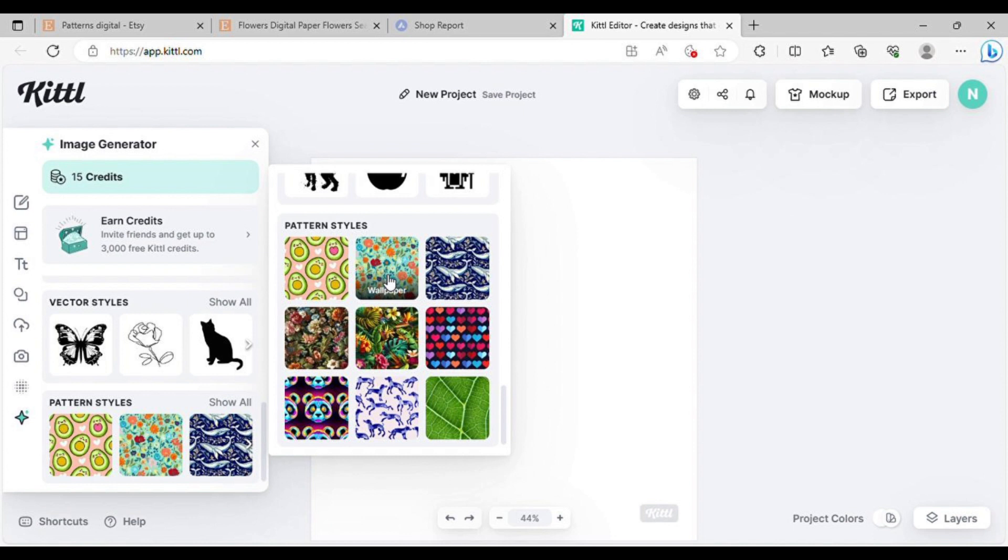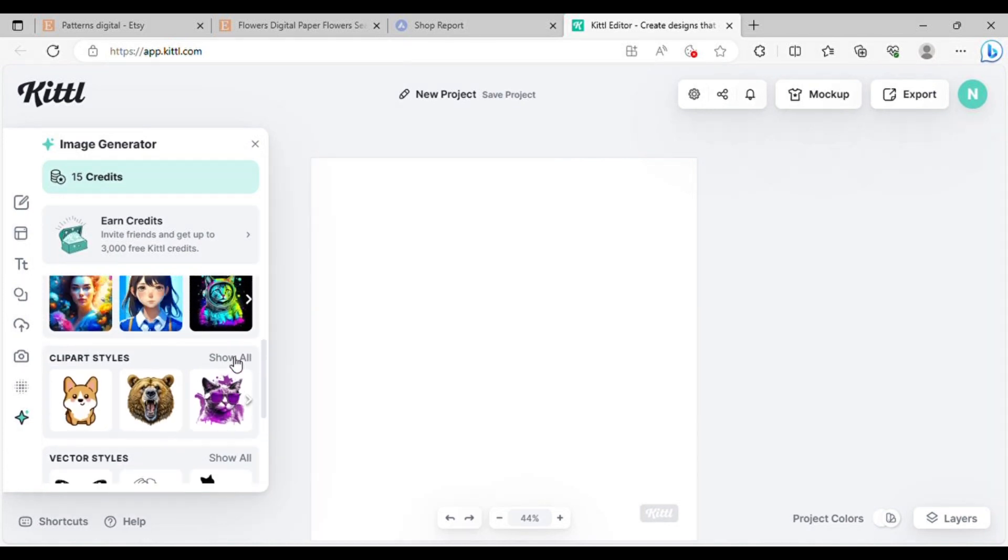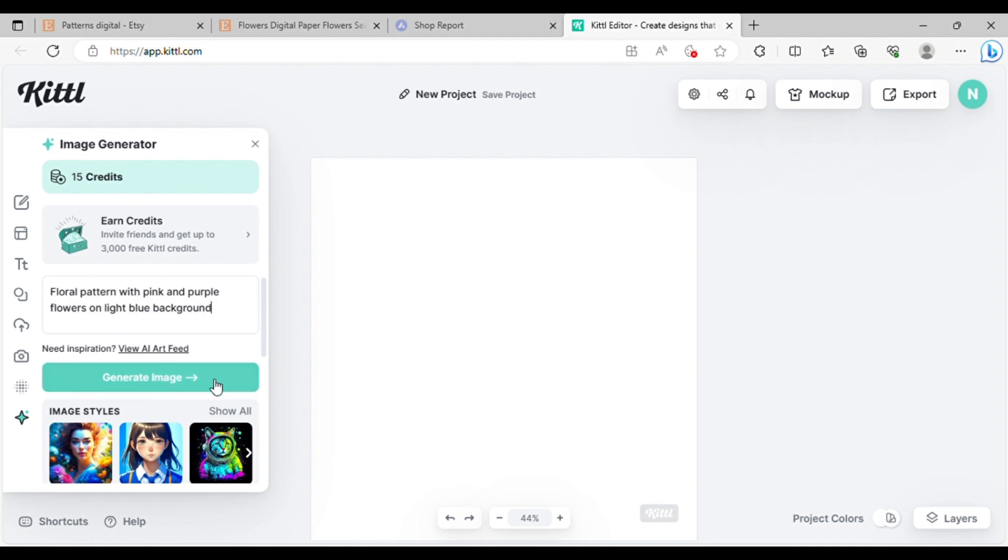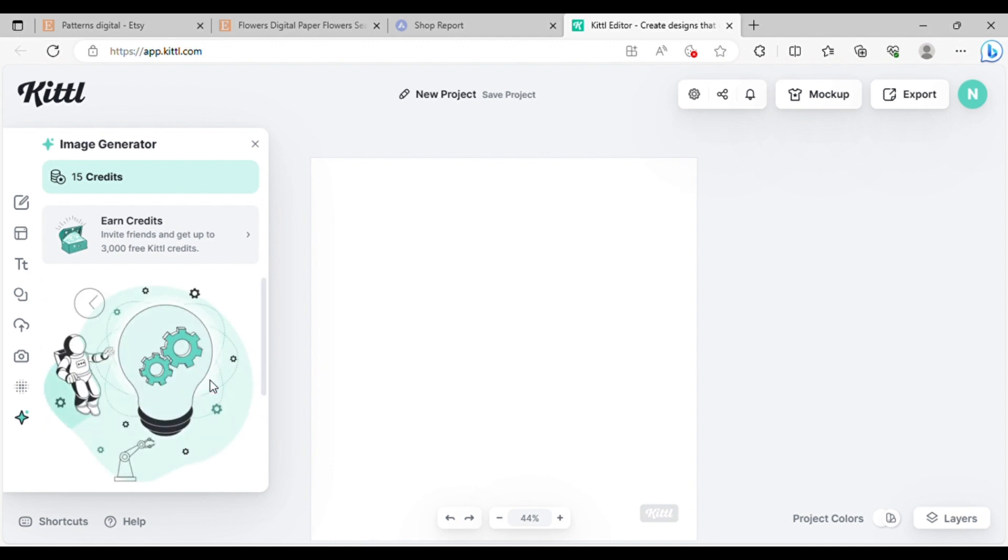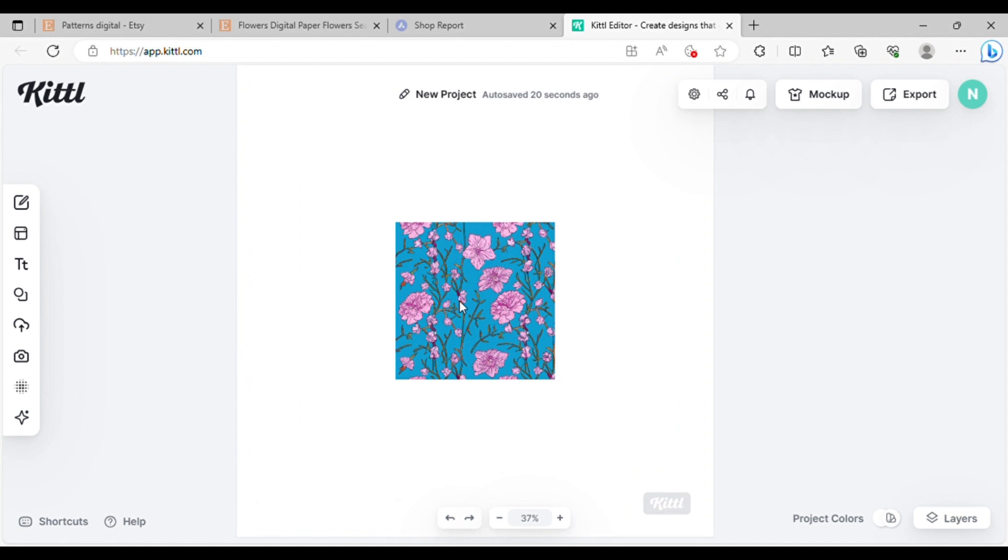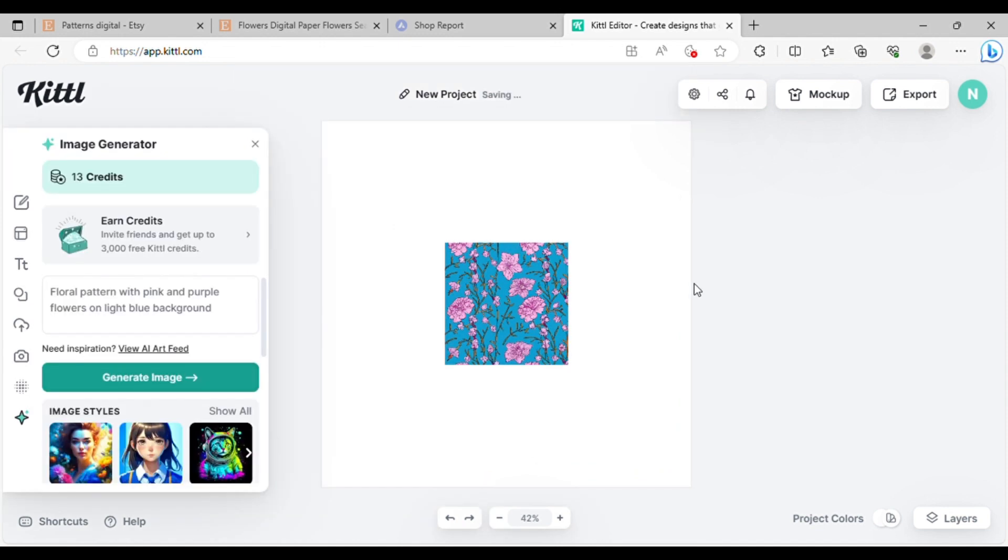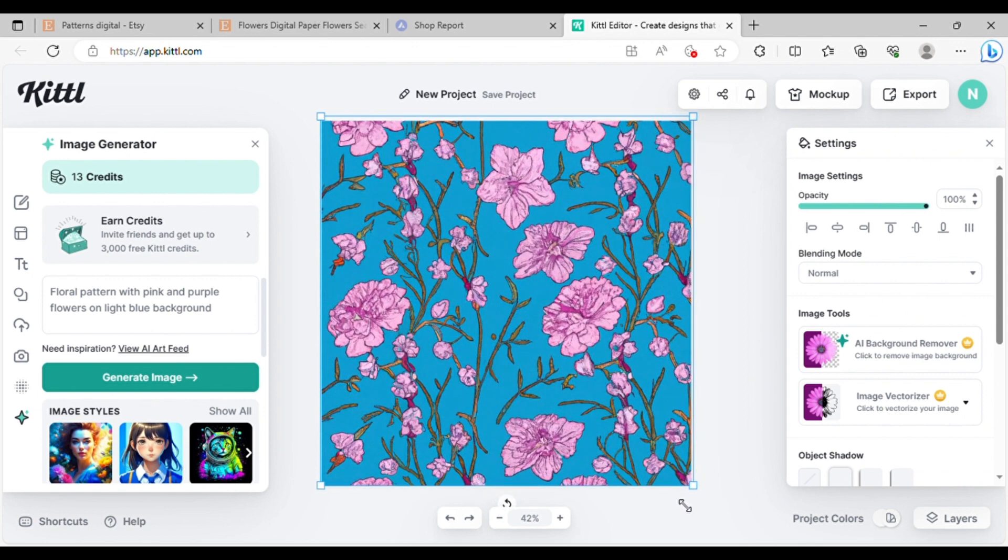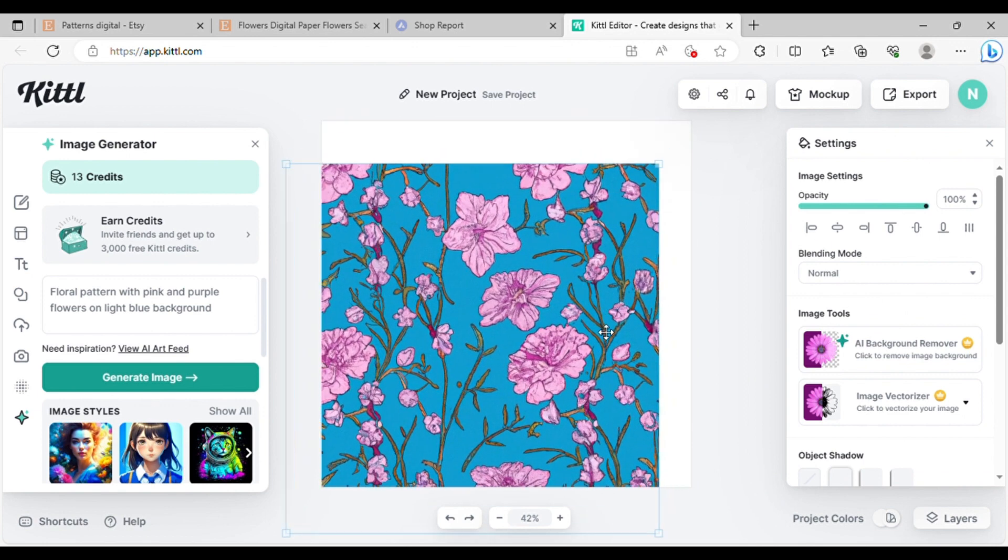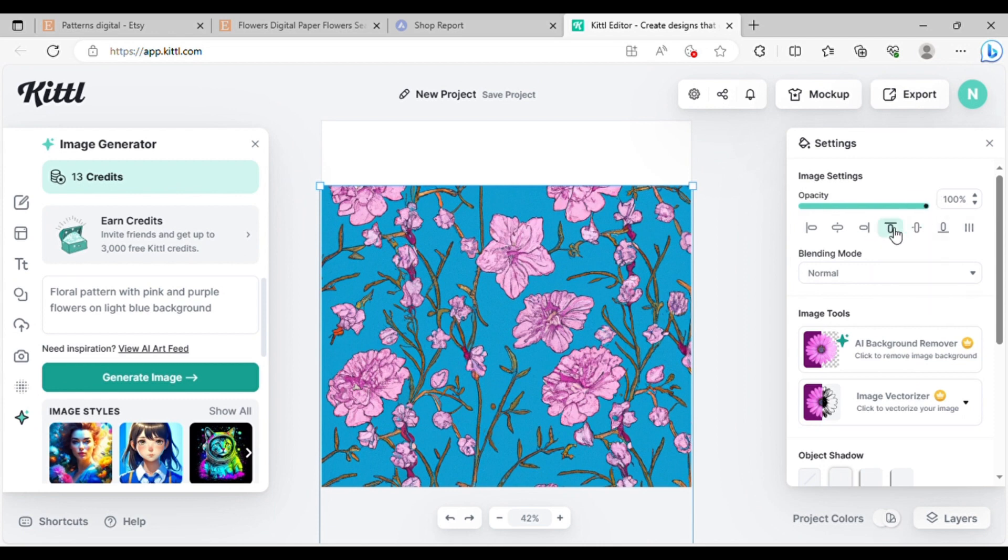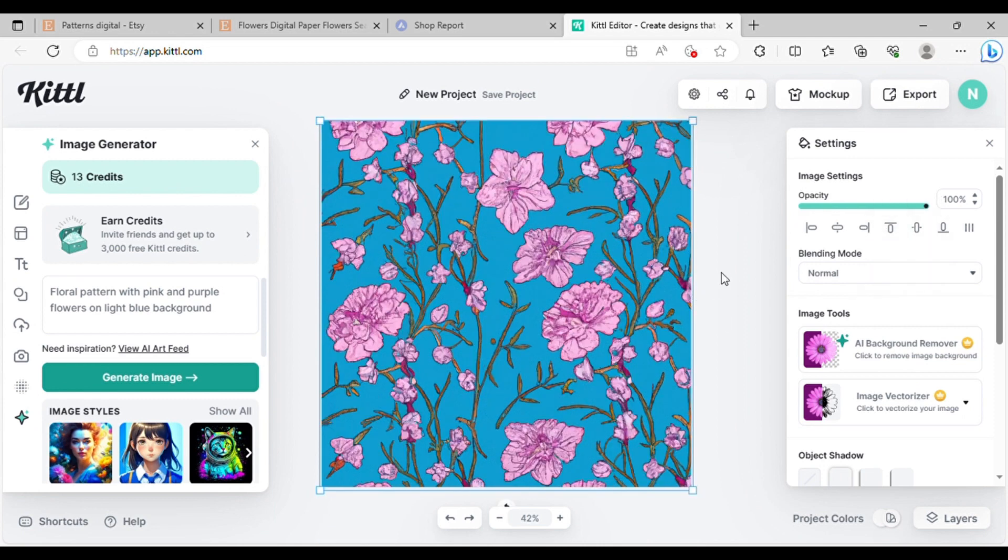At the top, you'll find the describe your image section. Keep your prompts simple and clear. I'll type something like this, then click generate image. In just a matter of seconds, Kittle will generate an image for you right in the center of the workspace window. Okay, that's nice. Let me adjust the size like this and make it bigger. On the right side, you'll find the settings to ensure the image is perfectly centered. Click here and here. The image will snap into the center.